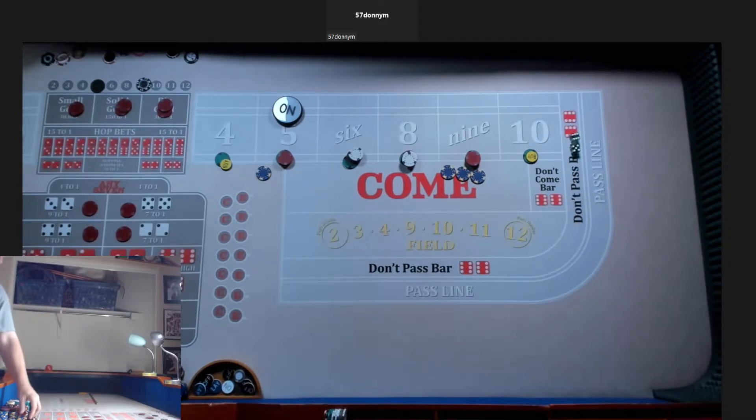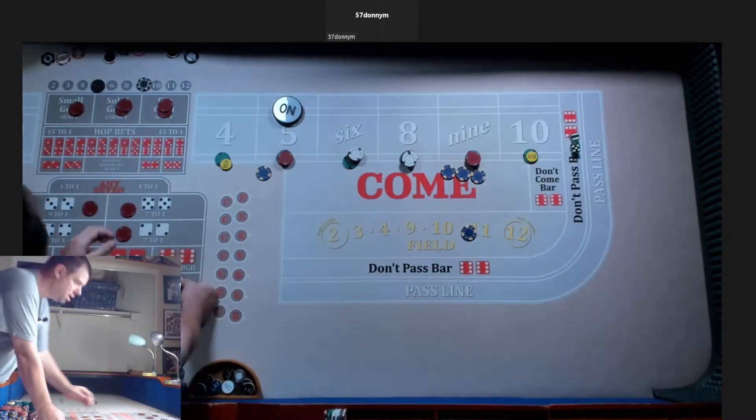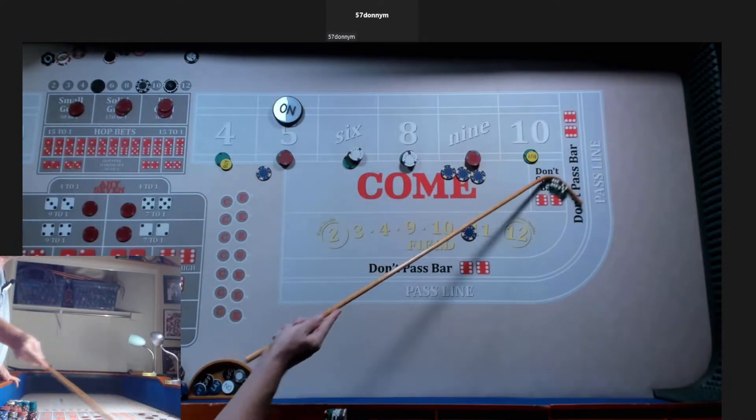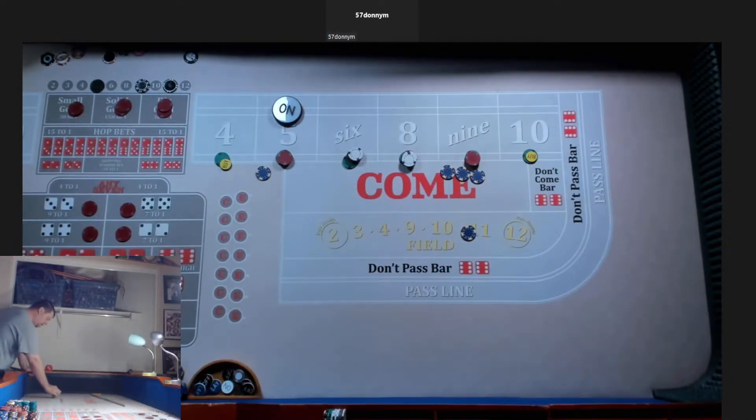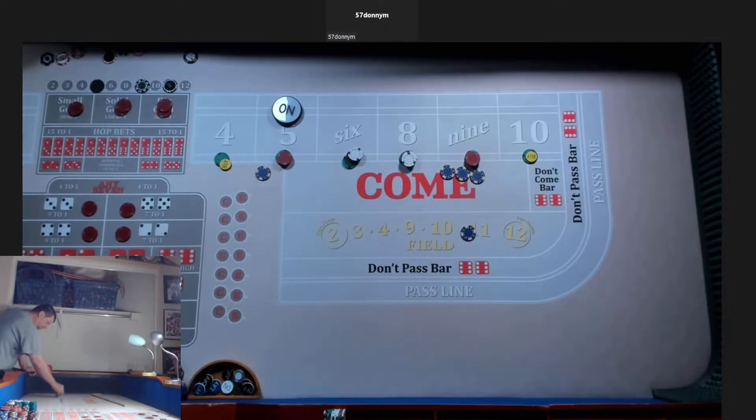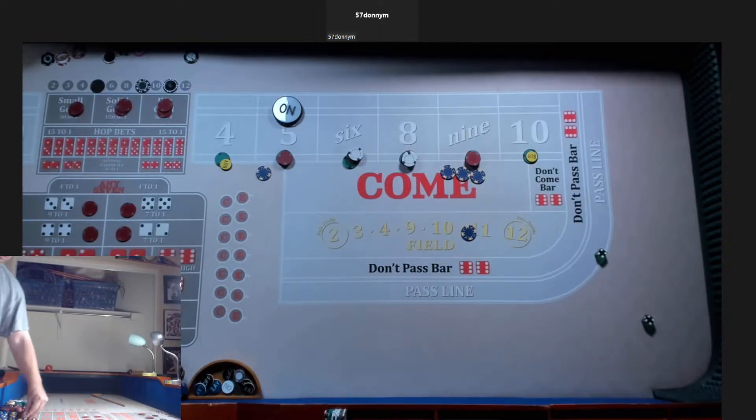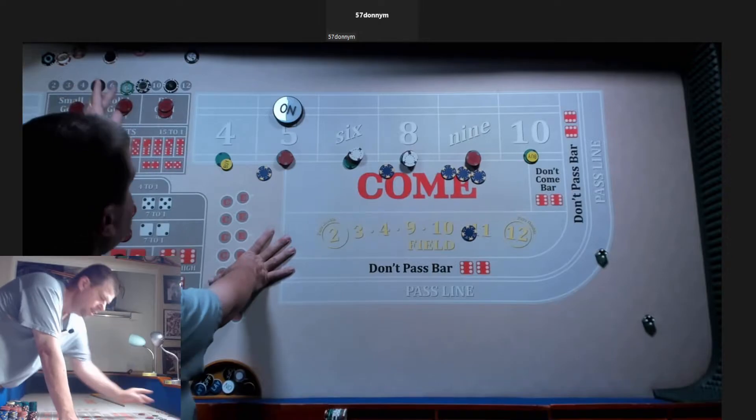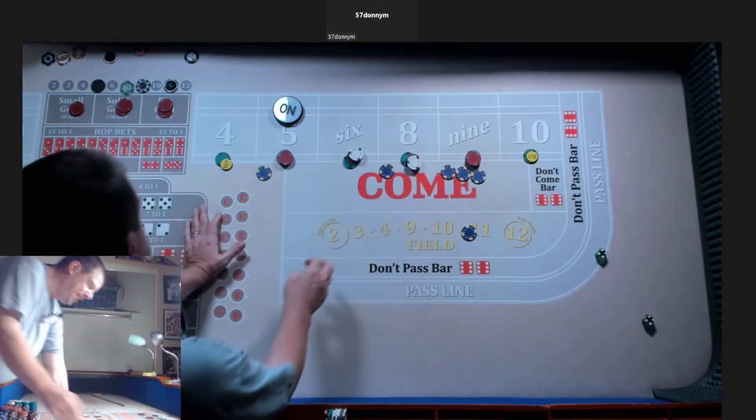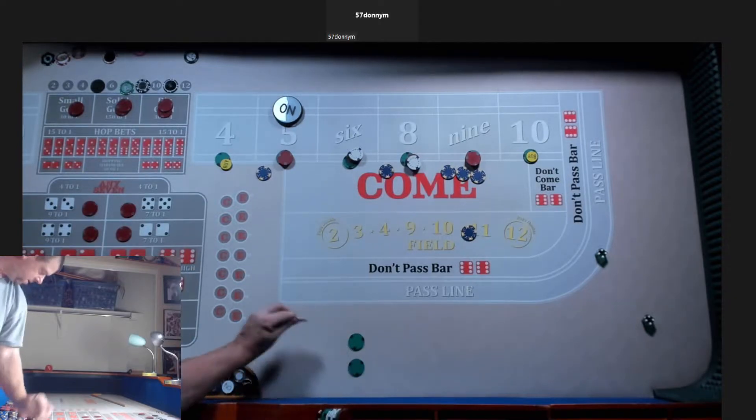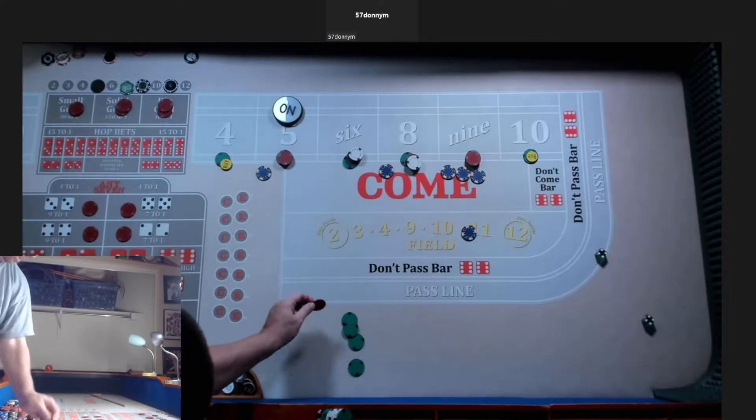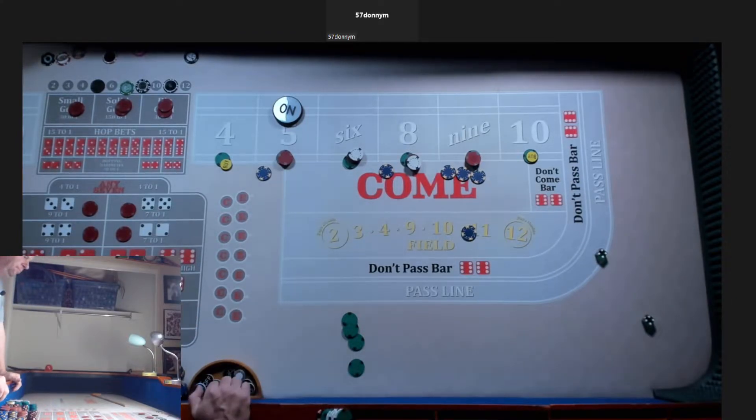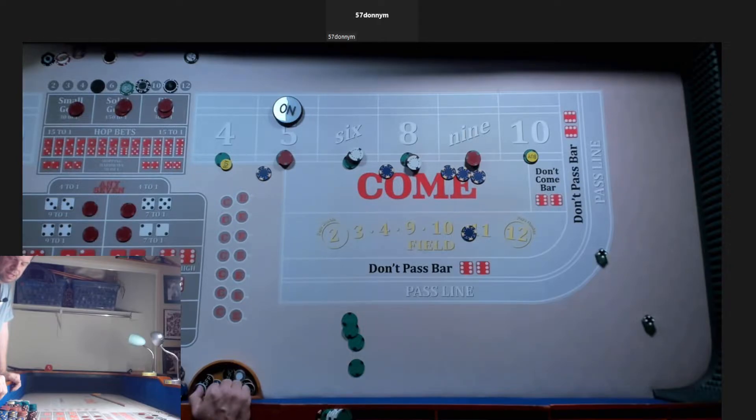We got a 9. Any bets? No, I'm good. We got a hard 8. 42 pays 49.50 for a dollar, 45.50 for a nickel. Let's press the 6 and 8 up to each.